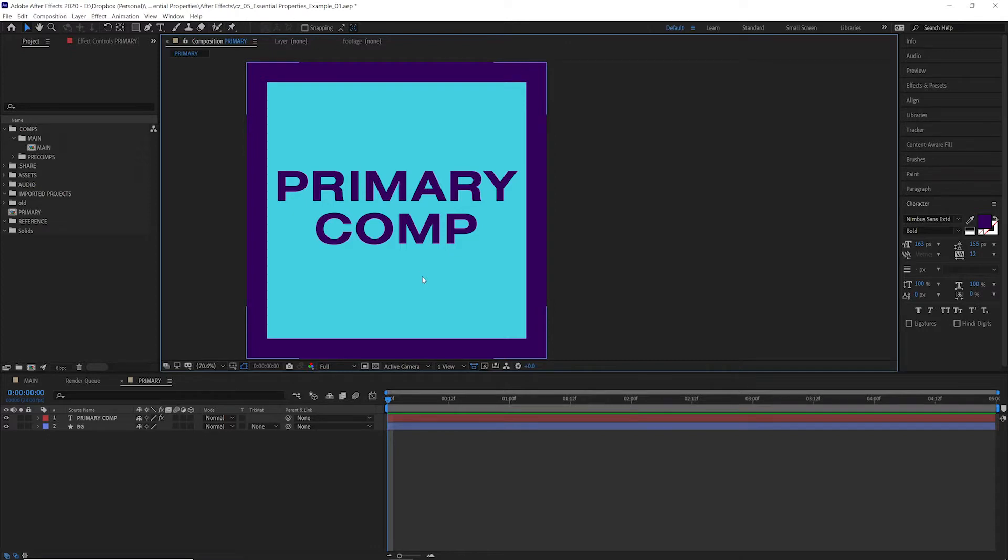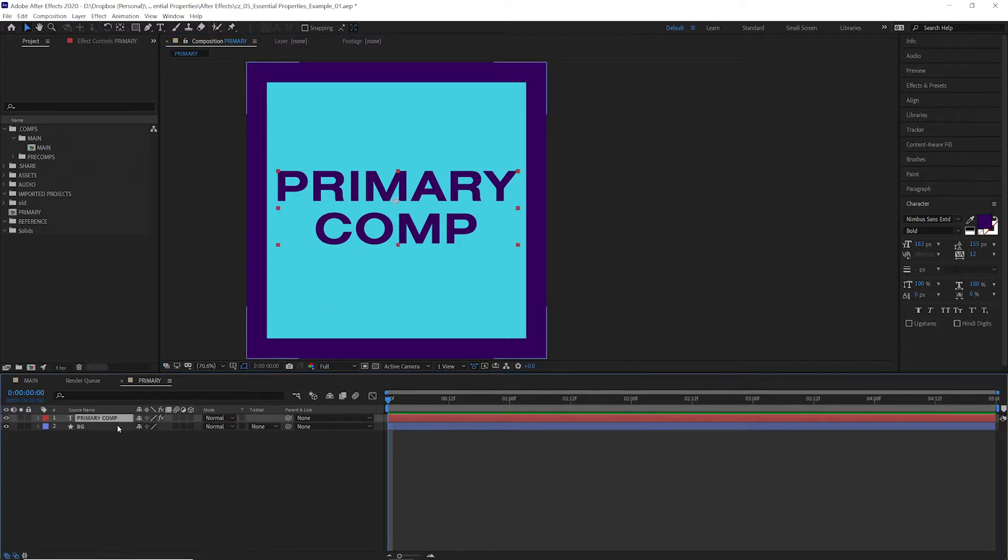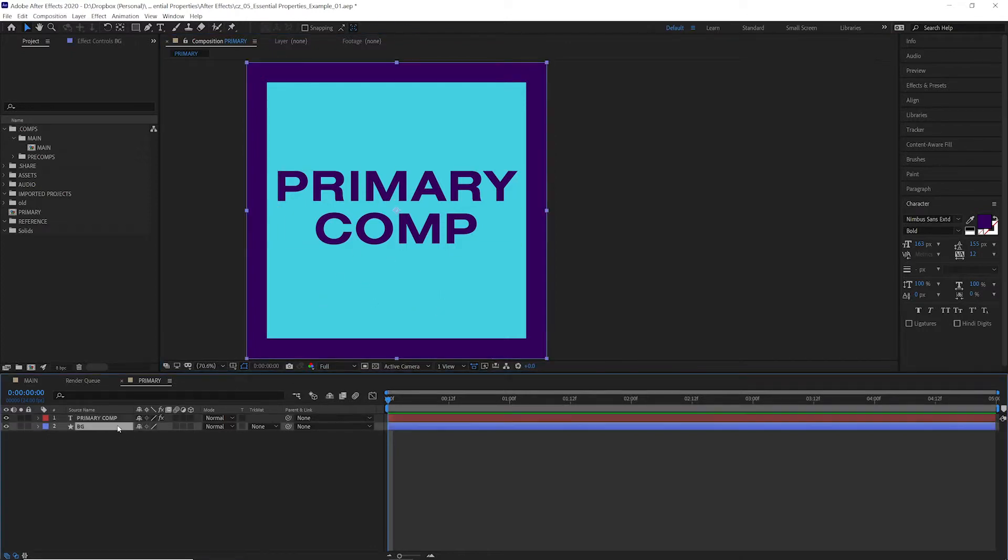Now that sounds a little confusing, but I think it'll make sense once we dive into a project. So over in After Effects, I've created this simple primary composition, just some text and a background layer. We're going to be setting this comp up with essential properties.